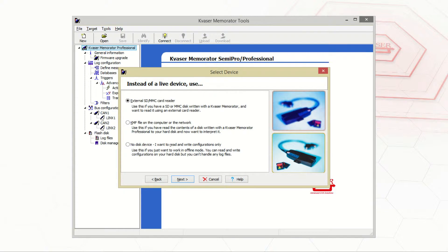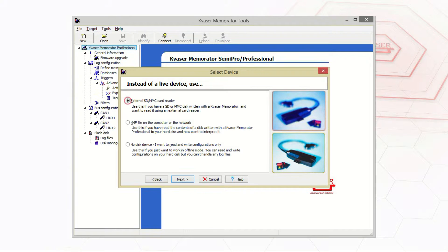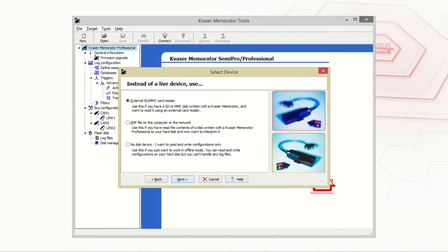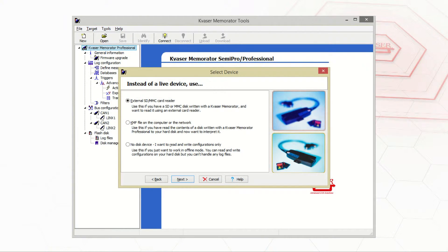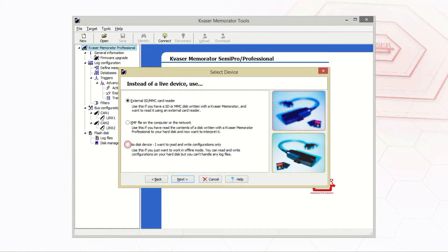Now we have three different possible selections to choose from. We can select an external SD or MMC using an external card reader. We can select a KMF file on the computer or our network which allows us to interpret data we've collected from a memorator device and stored on our hard disk. Or we can select no disk device if we want to read and write configurations on our hard disk.